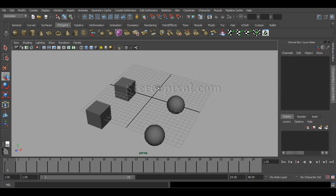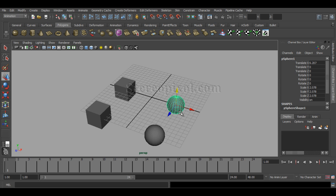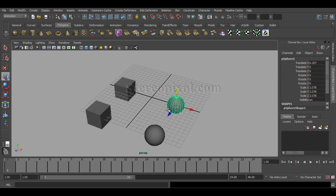You have to select the parent object first before you are going to constrain any object. I have created two polygonal cubes and two polygonal spheres. I am going to constrain this box dependent on this particular sphere. So first I have to select the parent object, which in this case is the sphere, and then I have to select the box, or the child object, that is going to be constrained with the parent.